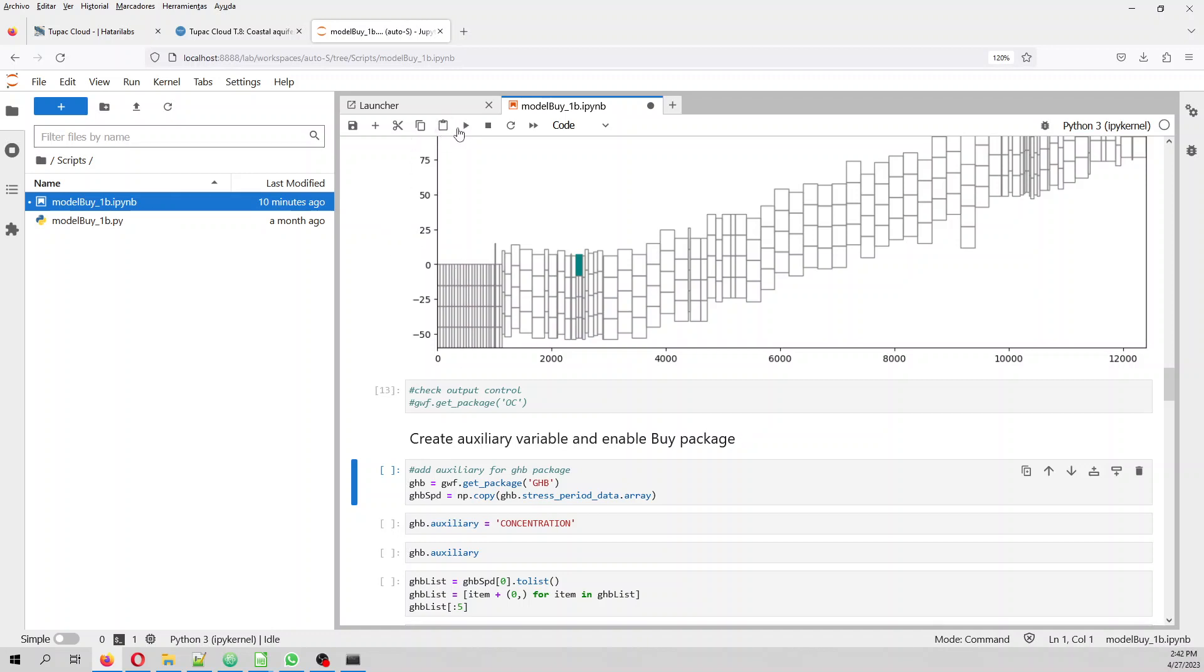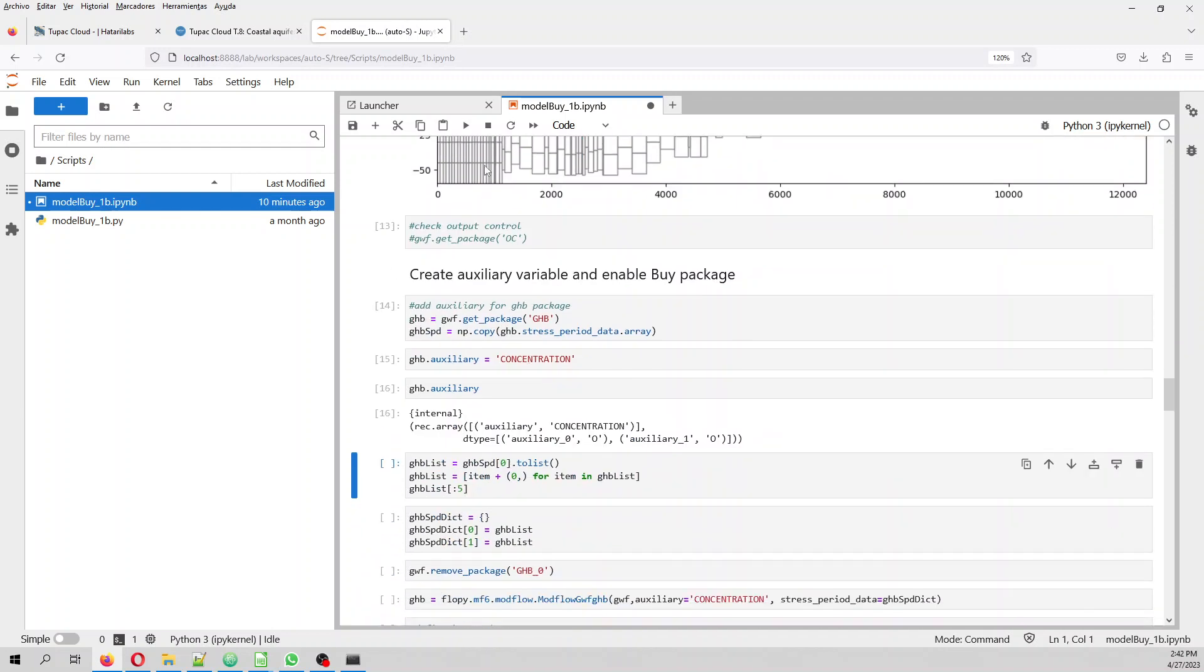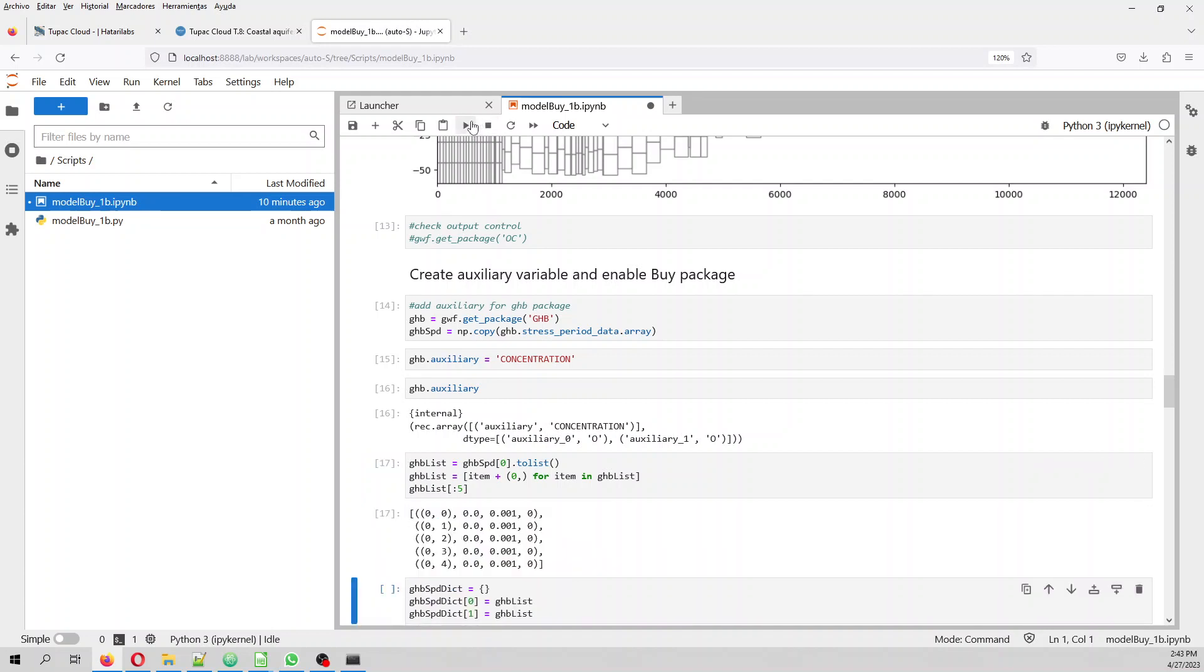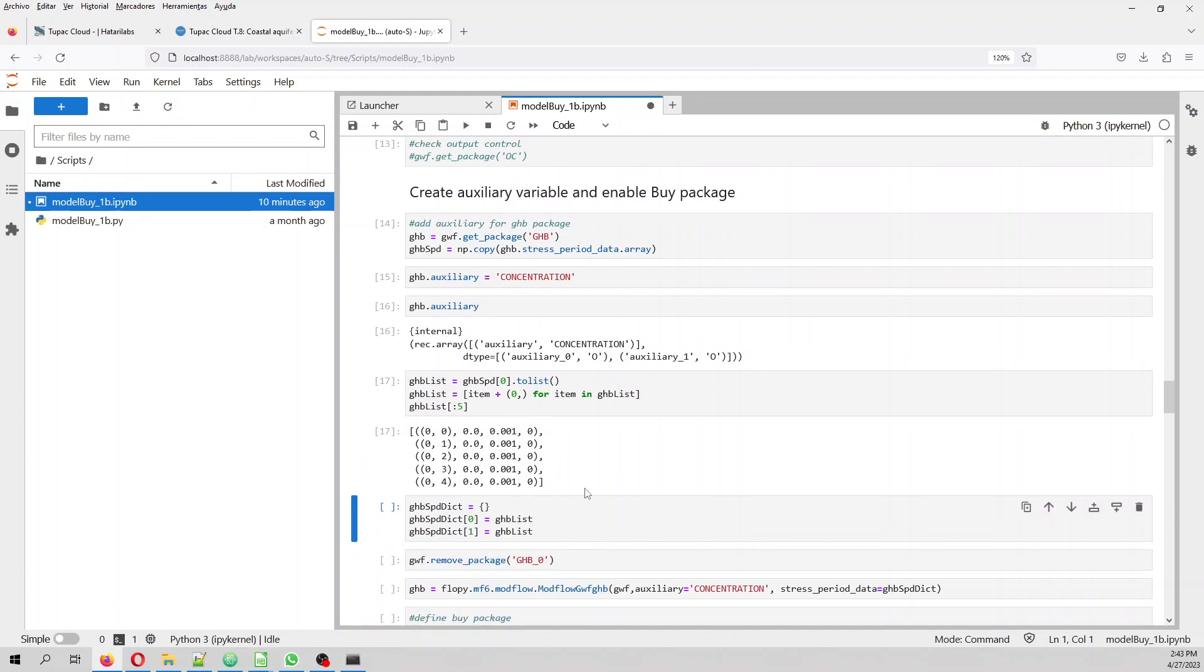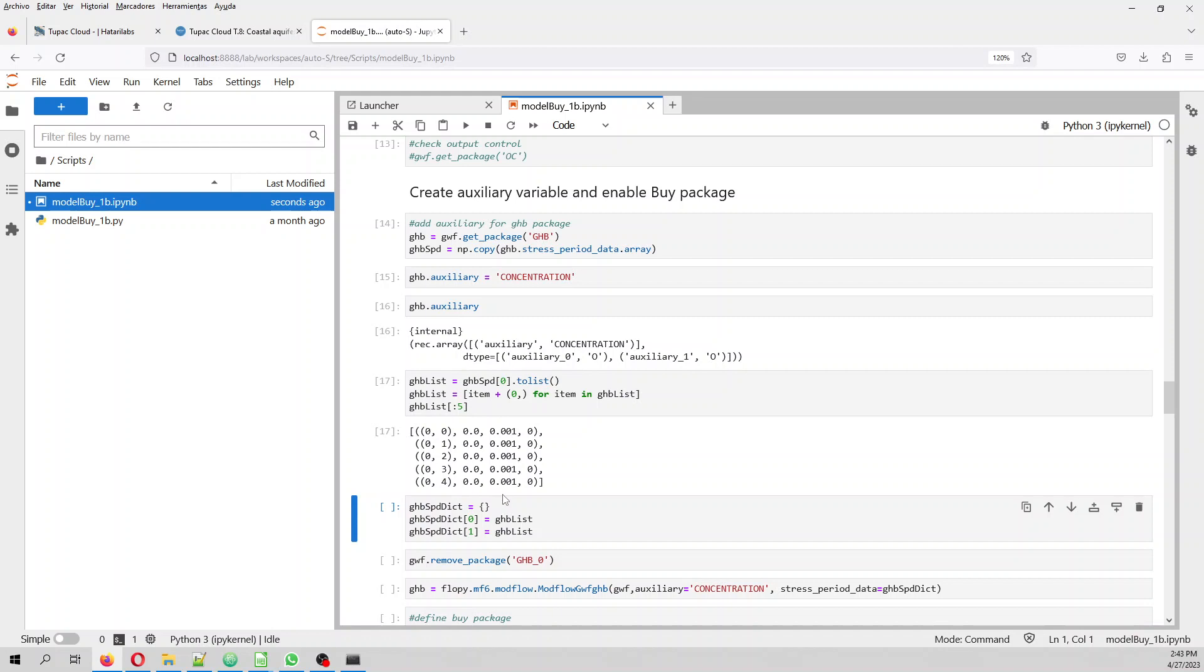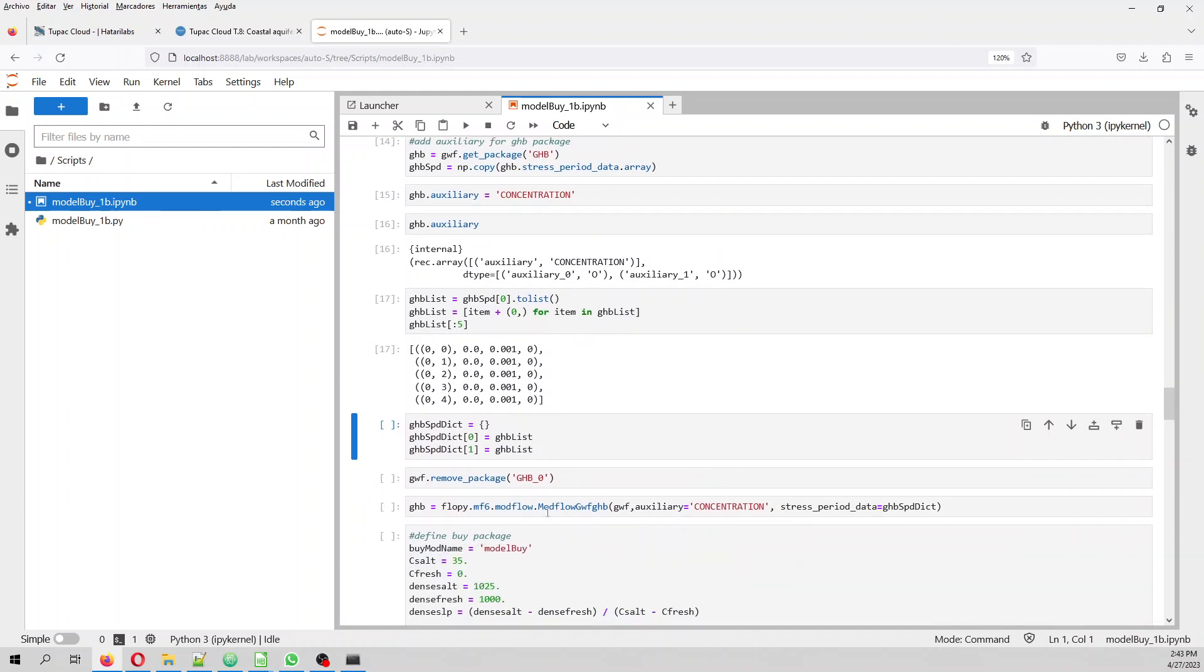And then we are going to enable the buoyancy package. In order to do that, we have to insert a concentration. So we insert a concentration. And then, in the concentration for all the cells, for all the sets that are in the general head, for all the sets that are in the head on layer, in the first layer, we are going to add the zero. That is the head elevation of the general head. This is the conductance and this is the auxiliary that is zero.